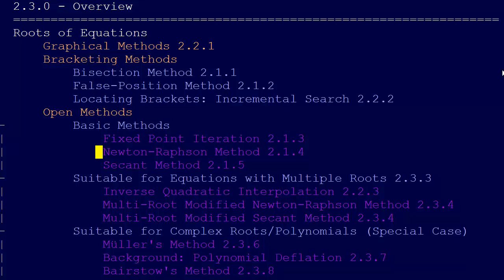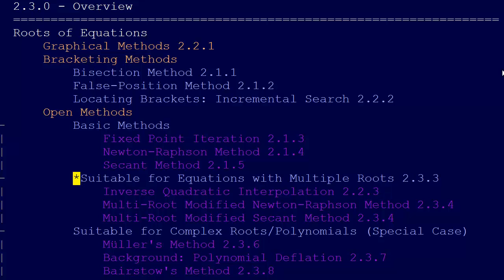Fixed point iteration and the Newton-Raphson method, the secant method, and then we have these methods that are suitable for equations with multiple roots. I'll introduce that.